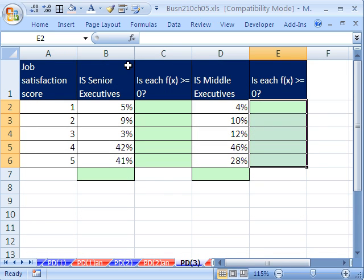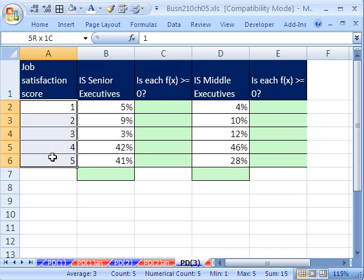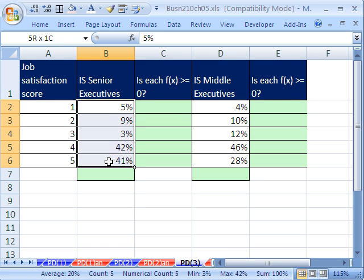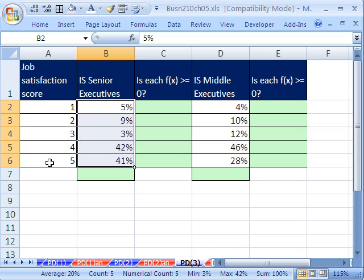We have some random variables here and some percentages or proportions or probabilities, and then we have the same random variable here for job satisfaction score for middle managers. So we have some senior and some middle, and I want to make a chart that displays both of these.